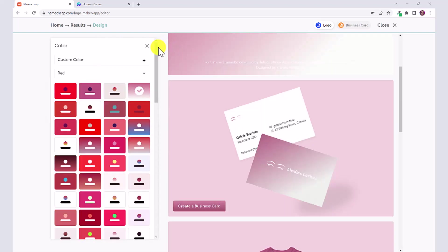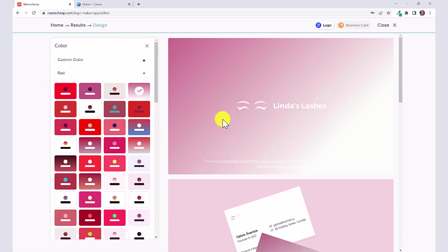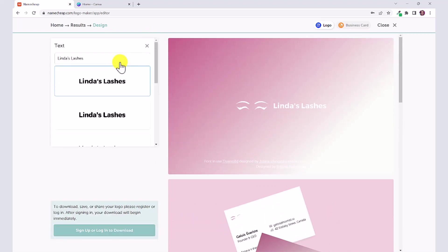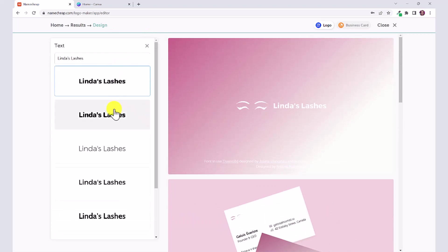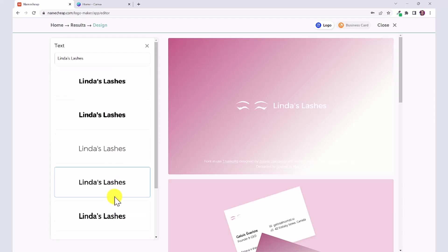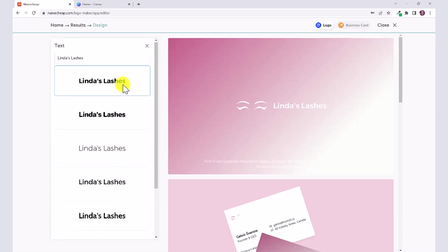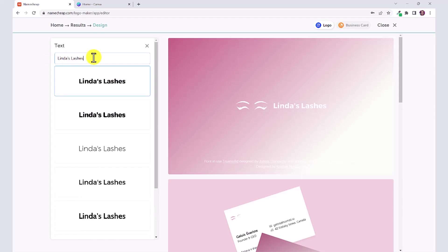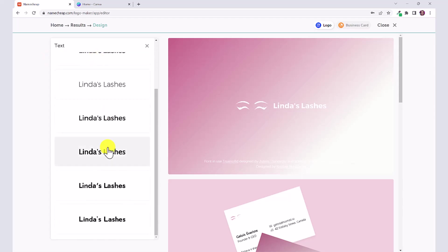When you're done choosing your color scheme, you can click on the X. You can go to text and you can change the font type to whatever font that you like. You could even change the text here if you want to change your brand name.